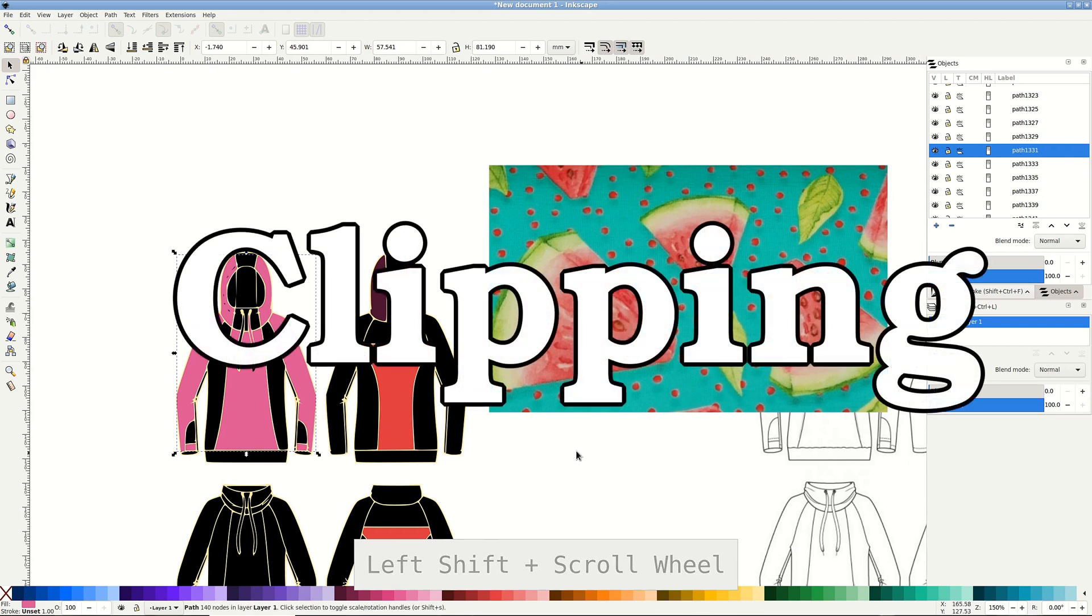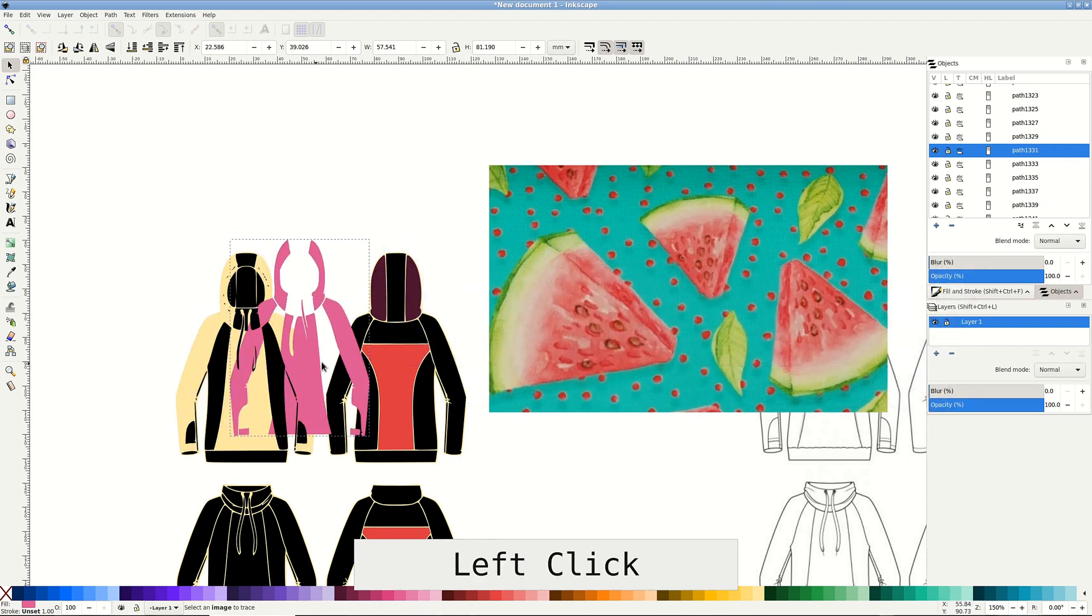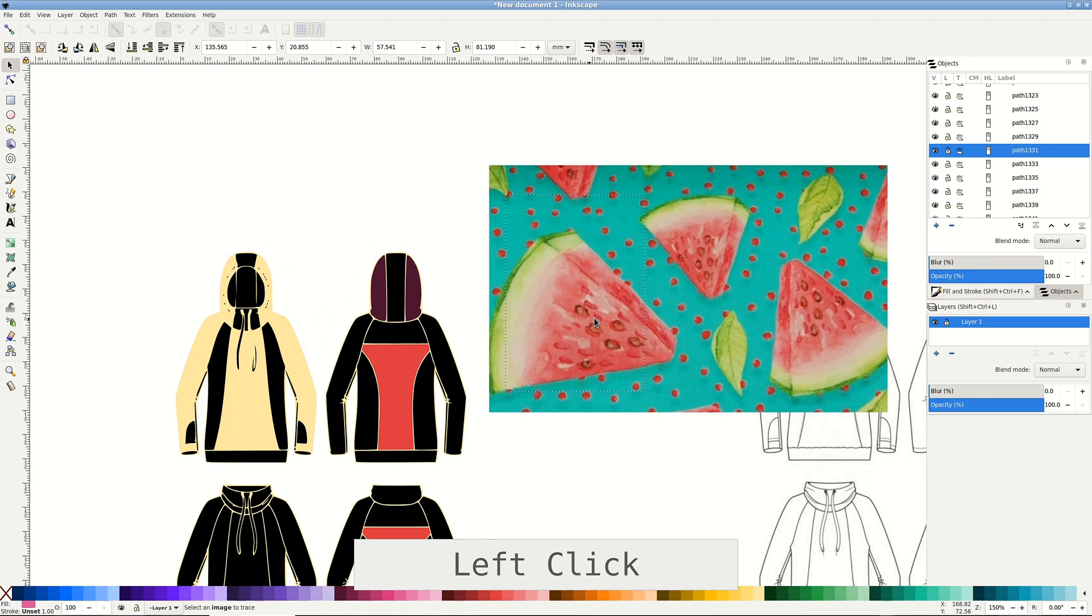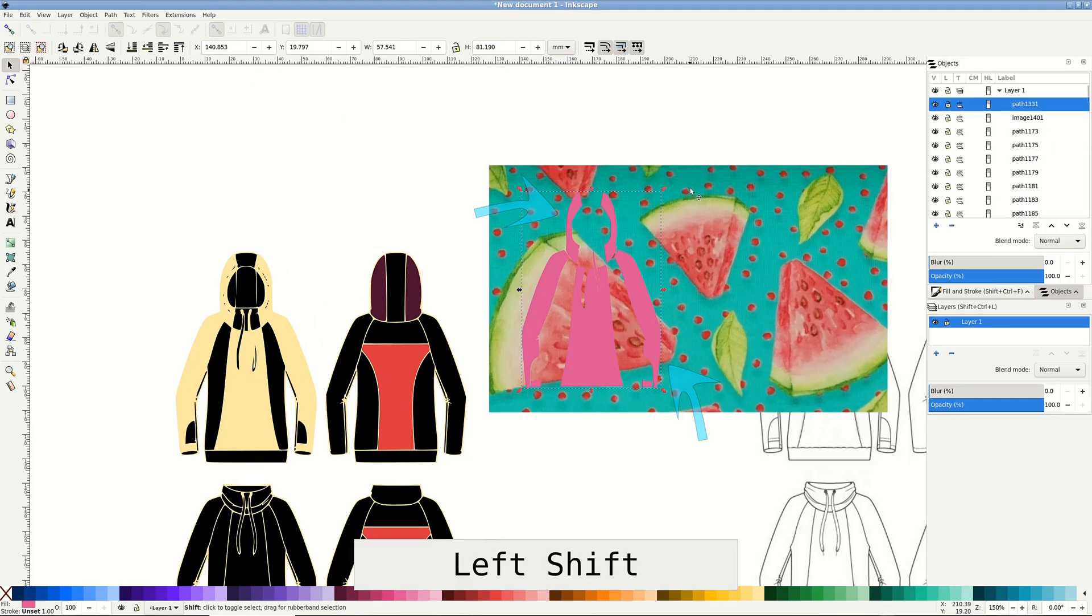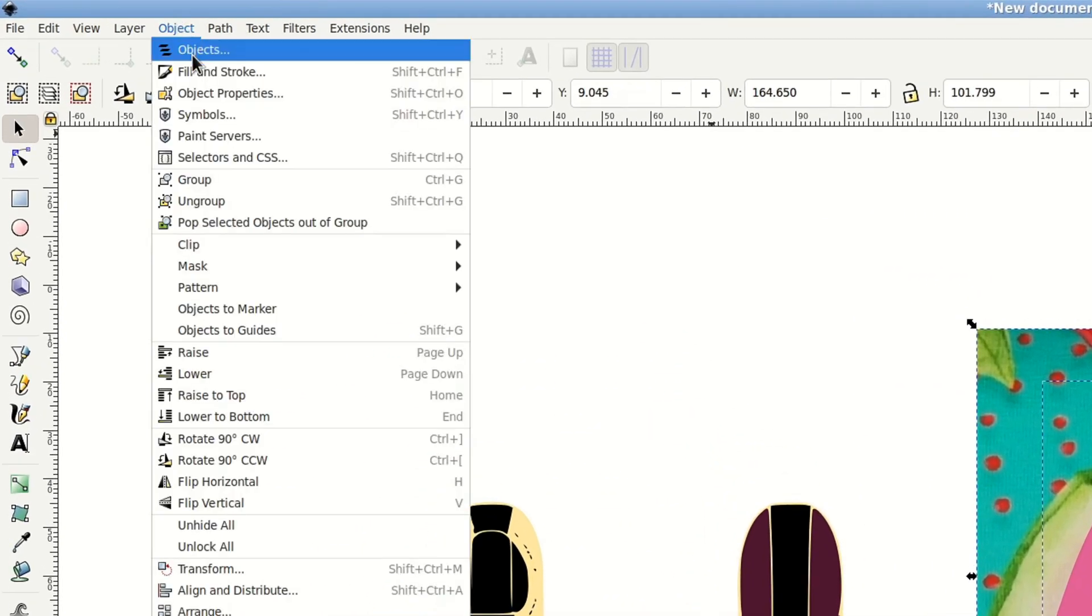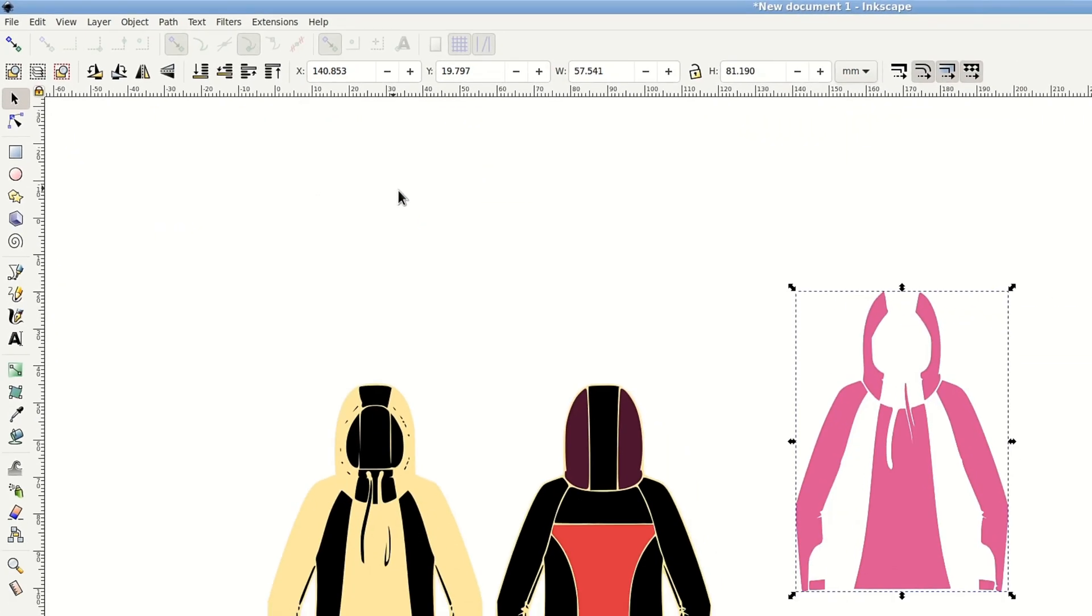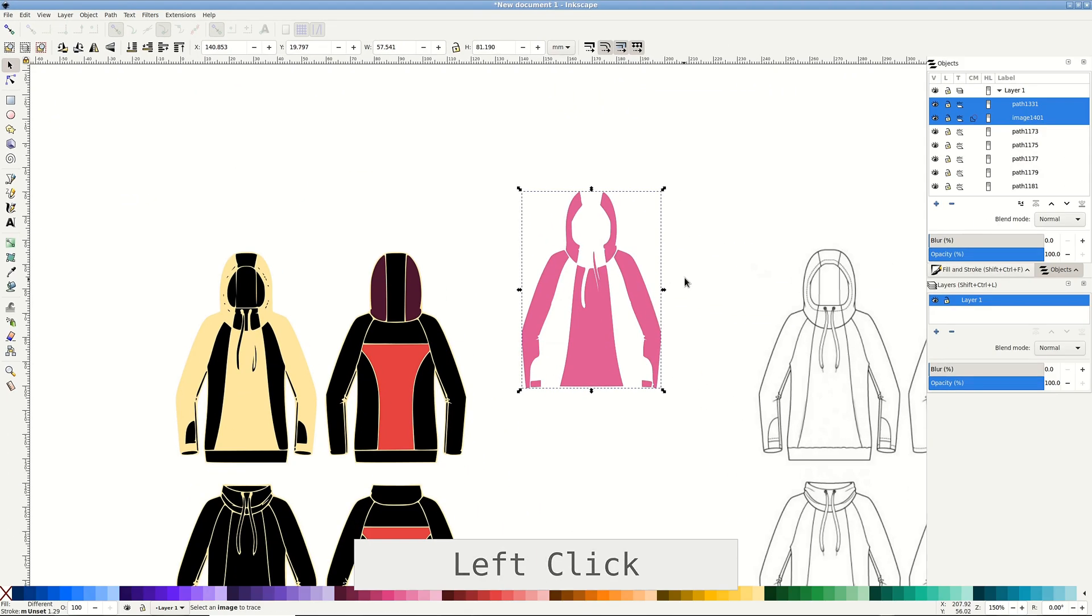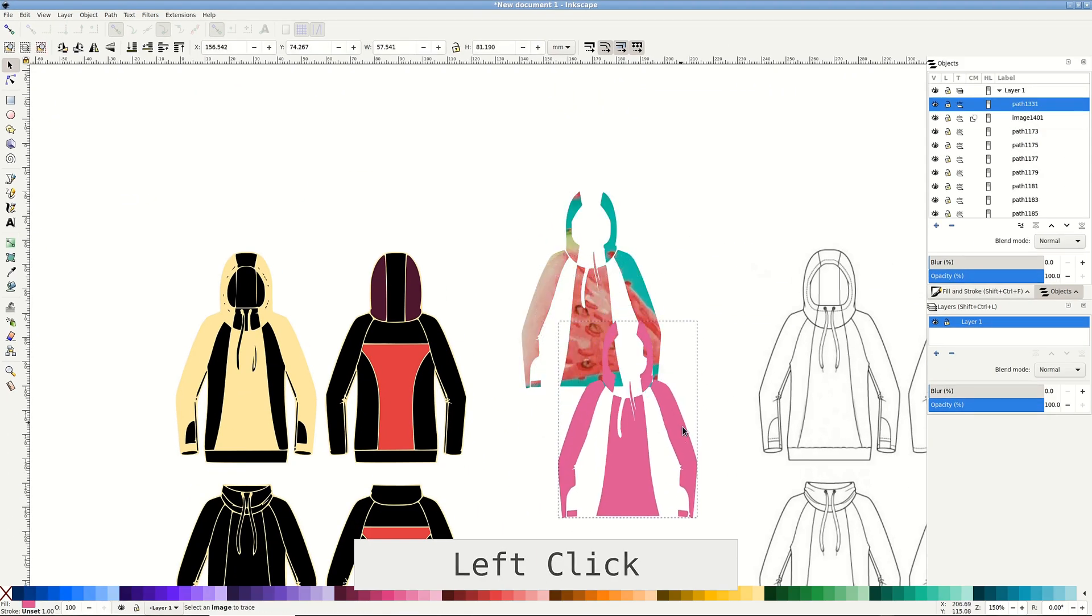Pull the new path on top of the fabric. If it disappeared like mine, put it on top with a button or press home. With shift, add the fabric to the selection. Object, clip, set to hide all the fabric that wasn't covered by our path. It looks like all of it disappeared, but it's just under.